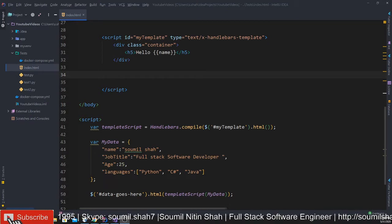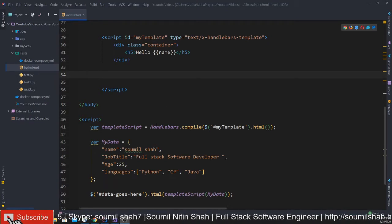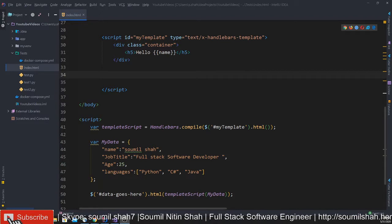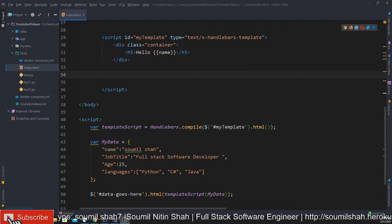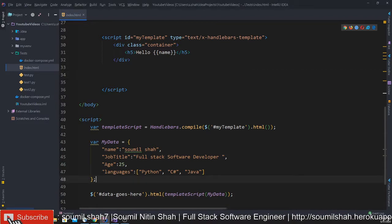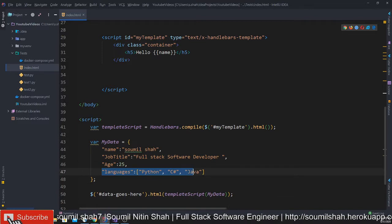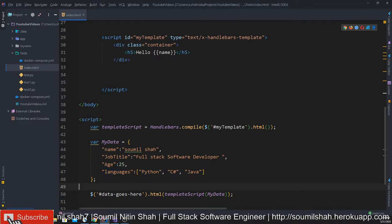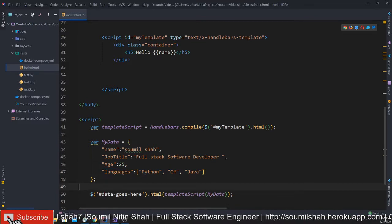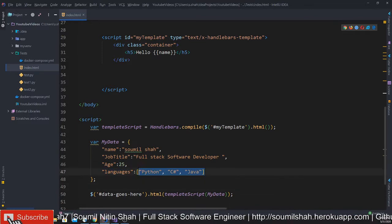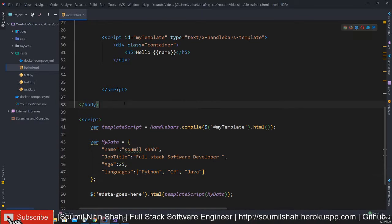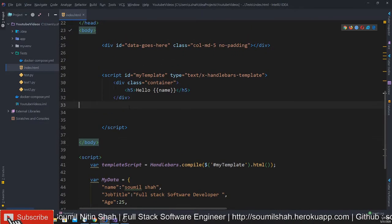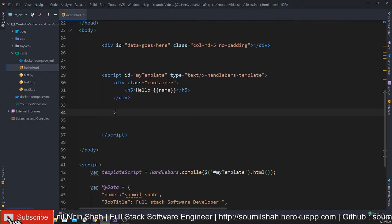Good morning one and all, welcome to part two of getting started with Handlebar.js with Samil Shah. In this video we'll learn how to print the elements inside a list or an array using Handlebar.